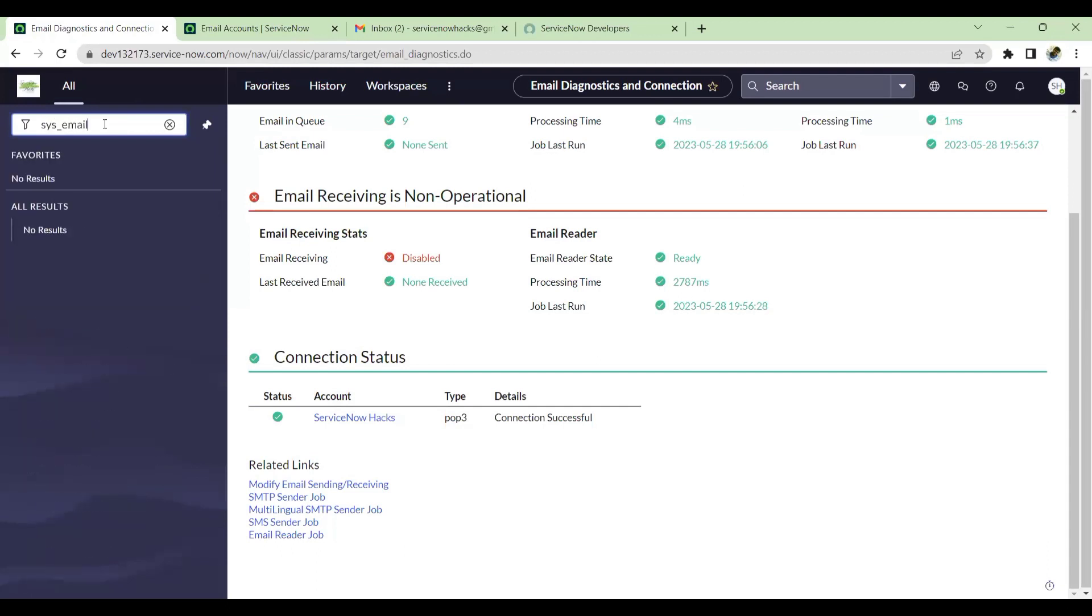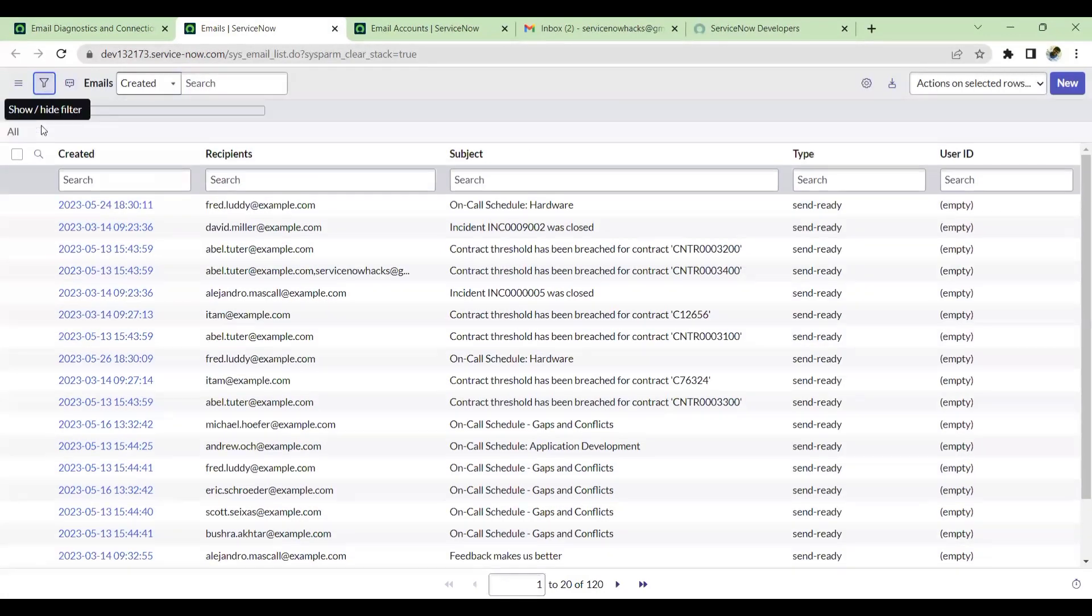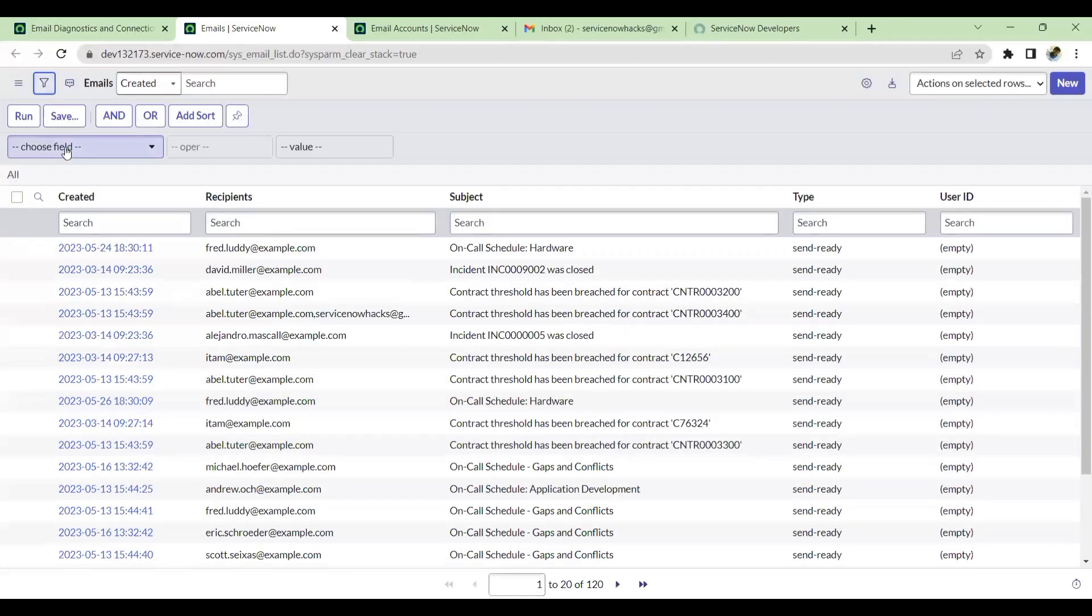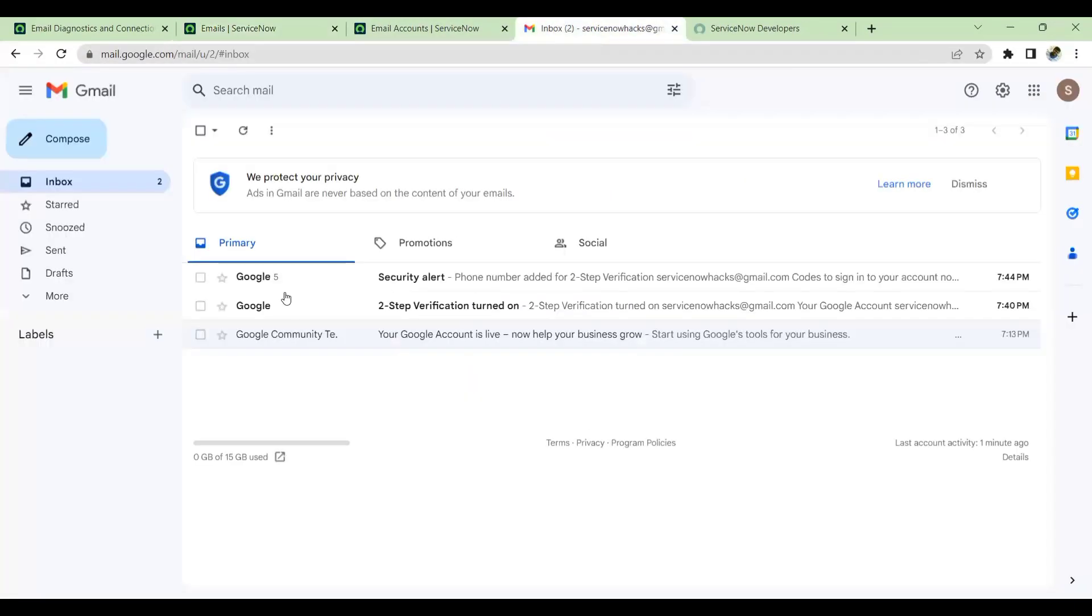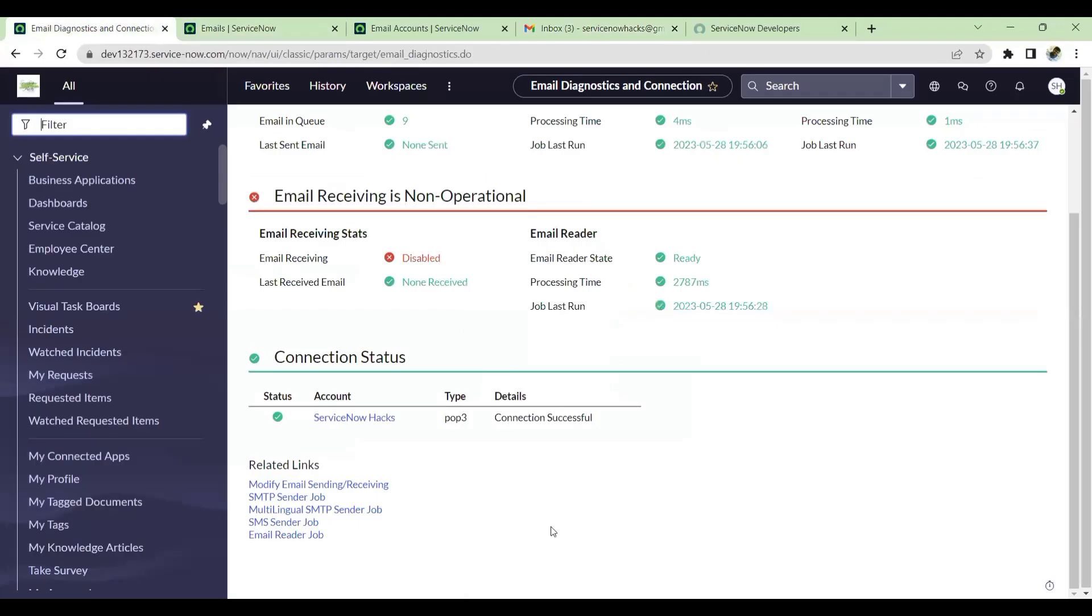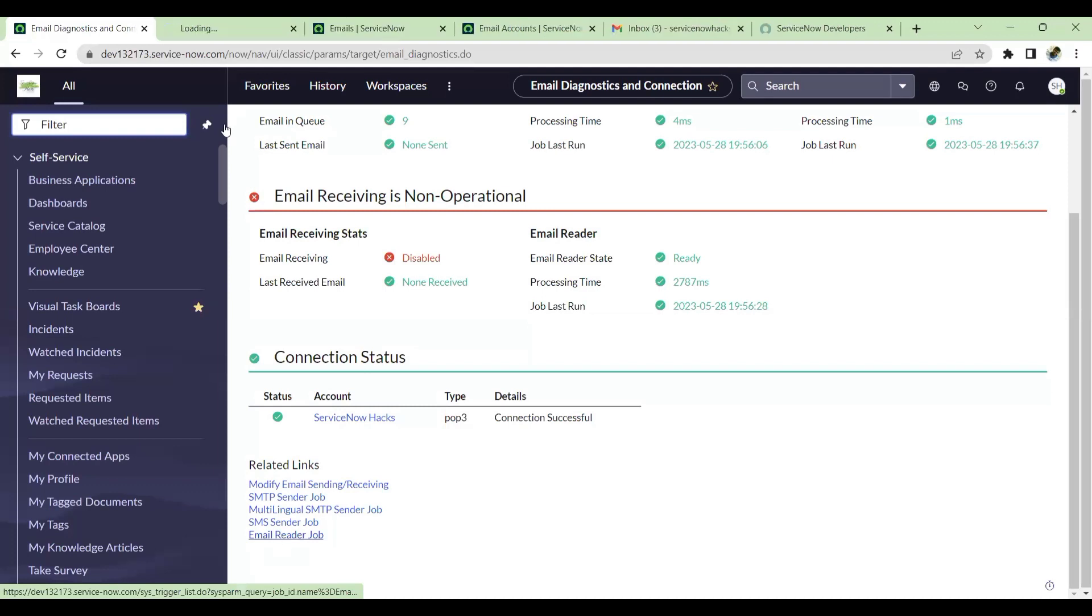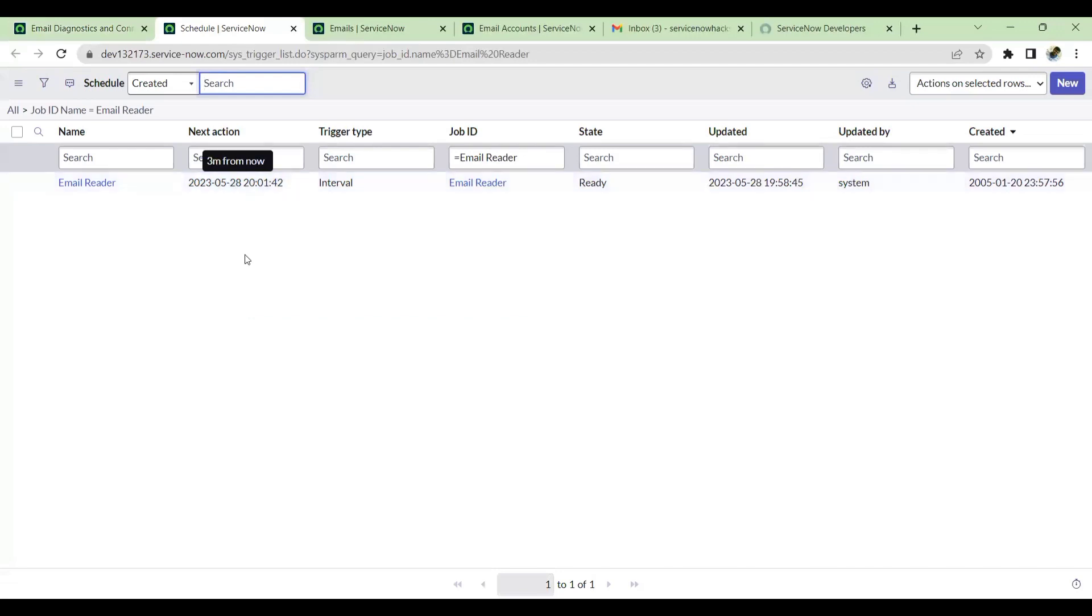We'll go to sys_email. We'll take created. So now created on today is completely empty. I just sent this. The email has come here. So we'll wait for this job to run. If you want to see when this job will run, email reader, this is the email reader job you can go here. The next run is in another one minute. Let's wait for one minute.